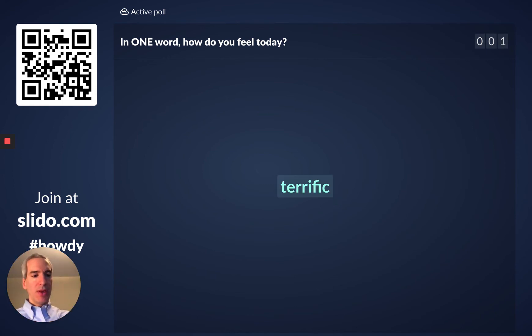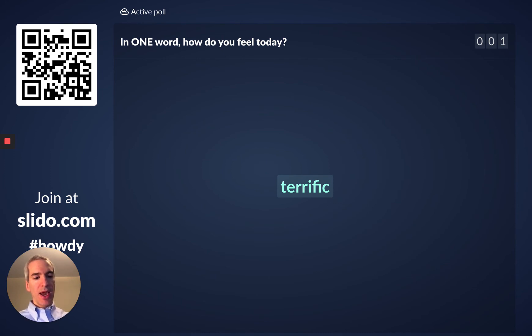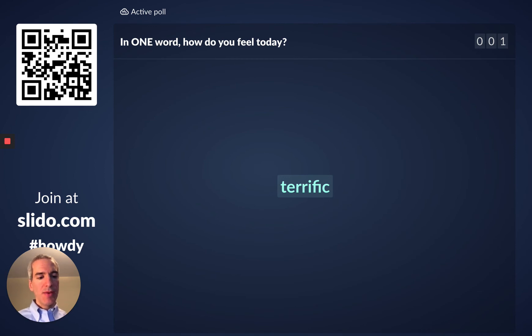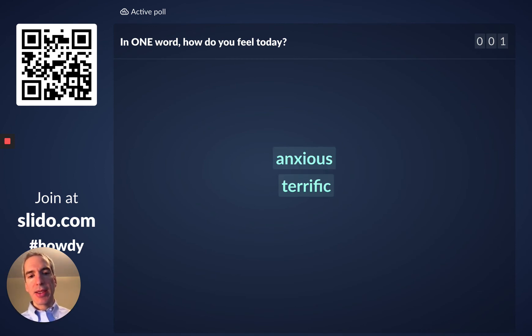And now I'm going to type in another response since I can add multiple responses and this time I'm going to admit that I feel a little anxious given the situation and that's going to pop up there as well.